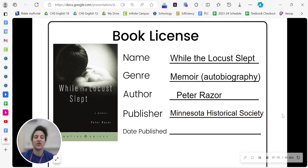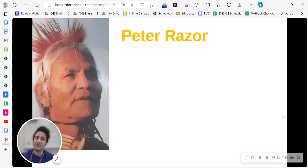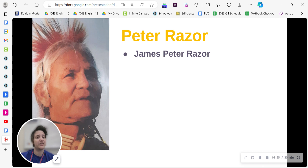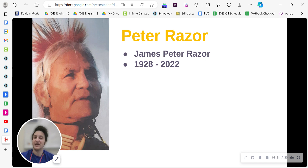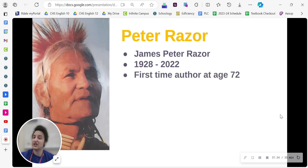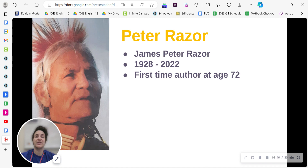The book was published by the Minnesota Historical Society in 2001, so it has local, historical, ongoing relevance. So who's Peter Razor? His full name is James Peter Razor, but he goes by Peter Razor. He lived from 1928 to 2022. This book was actually the first he wrote, and he published it when he was 72 years old. So he was not a writer for most of his life, but at 72, his family encouraged him to collect his story and his memories into this book, which is what we're going to be reading.